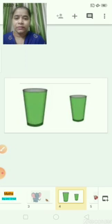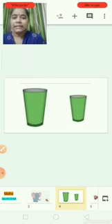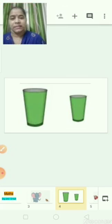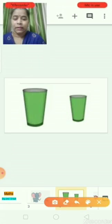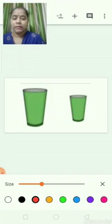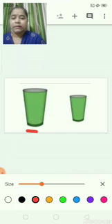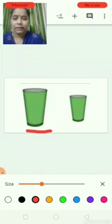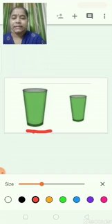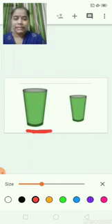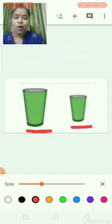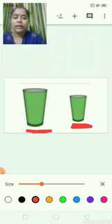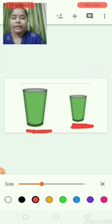Now in this picture there are glasses. One is big and one is small. This glass is big. This glass is small. Small glass. Big glass.